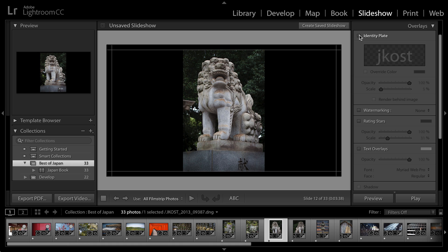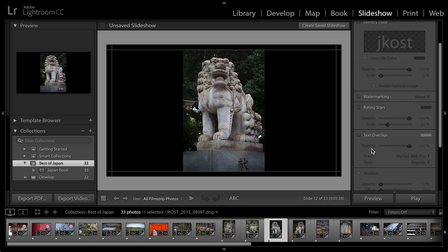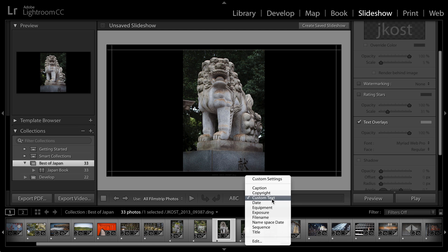Let's uncheck the identity plate. I just want to point out that you can also add watermarking. You can add rating stars. But the one that I really like is the text overlays. So I'm going to select that. And then down in the toolbar, I'll click where it says ABC.